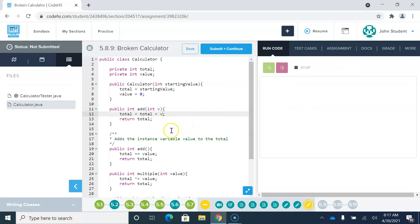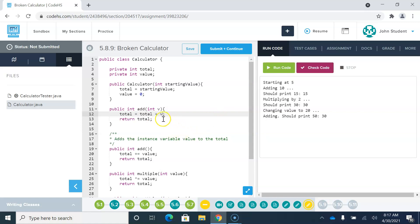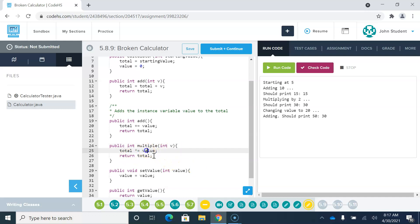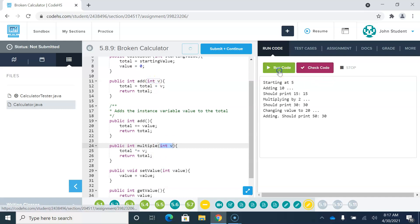Their point was to get us to realize the difference between a parameter value and an instance variable value. Now we multiply by 2. That's working correctly and giving us 30. I'd like to clean that up — we want to multiply by this parameter number, not by the instance variable value.